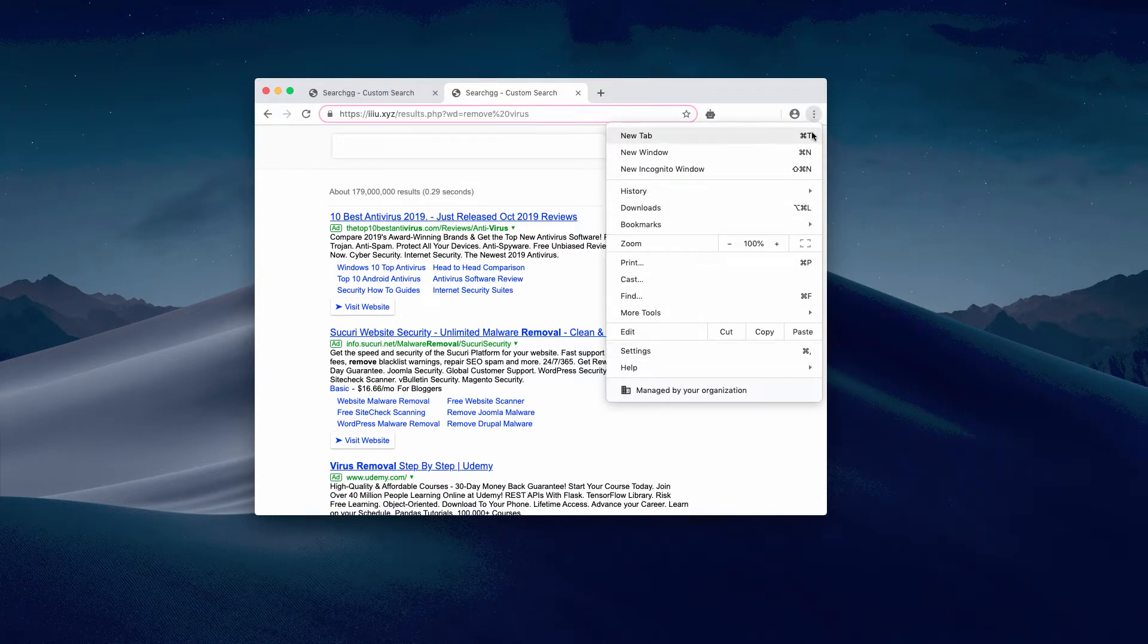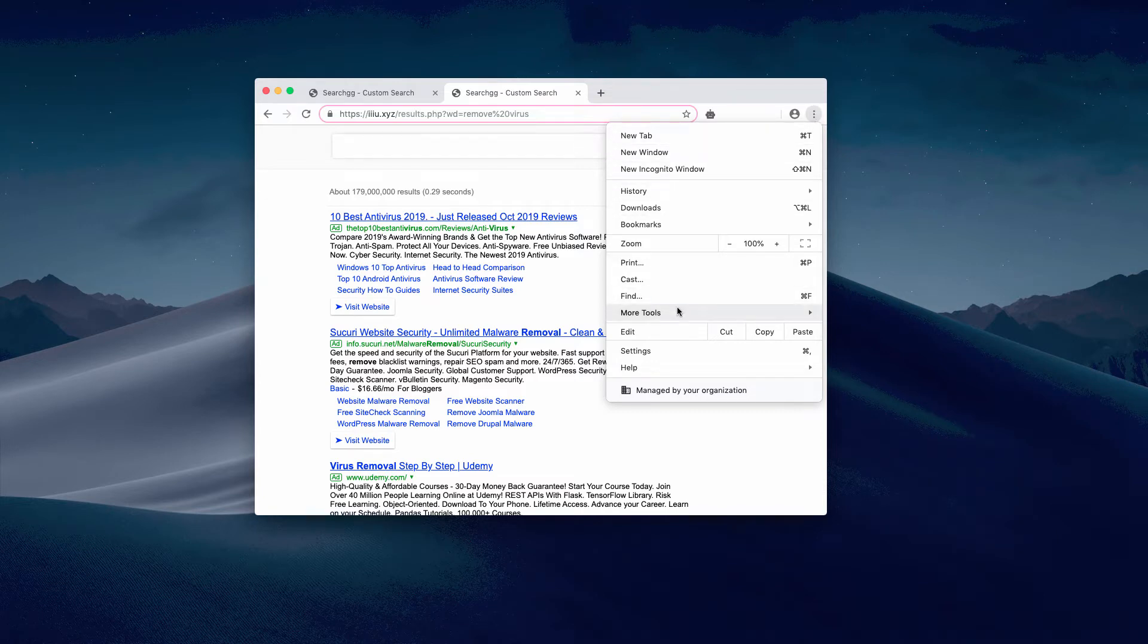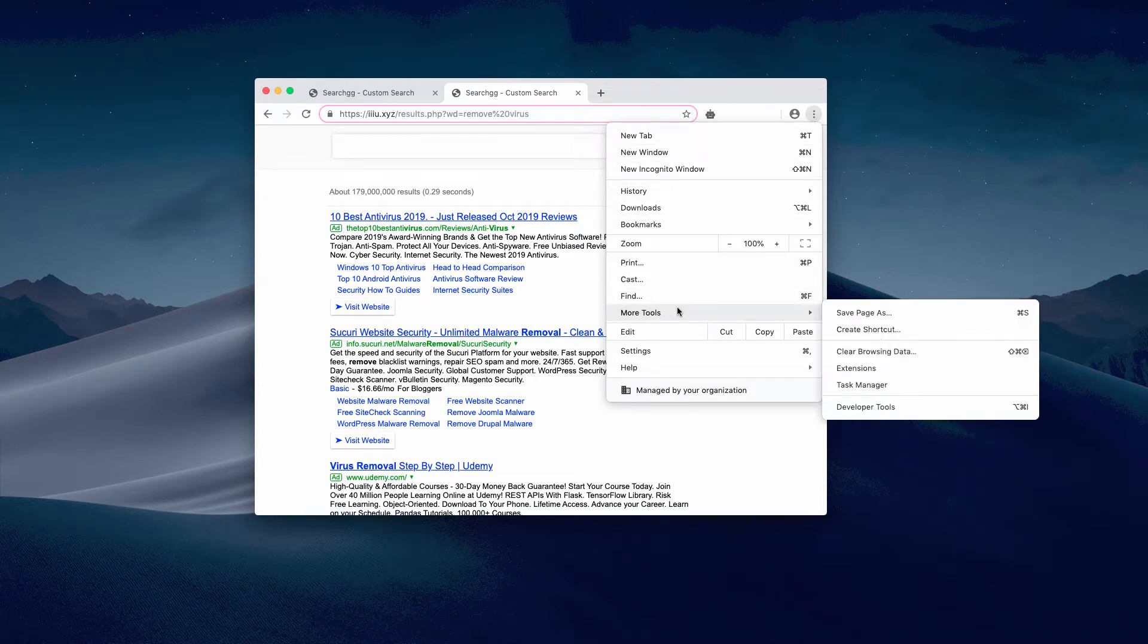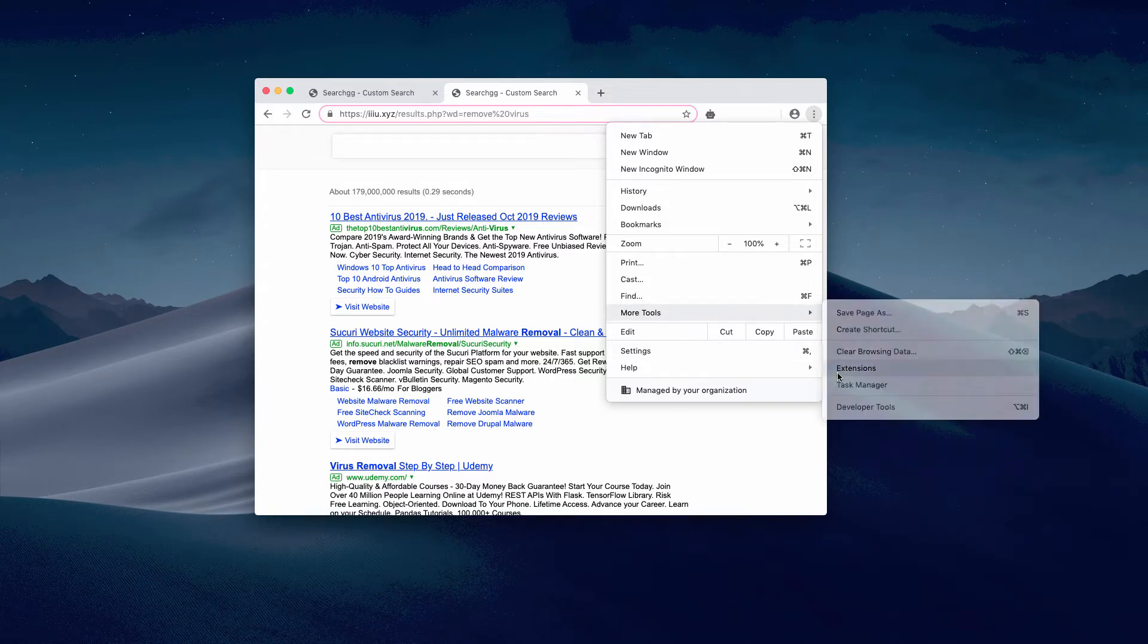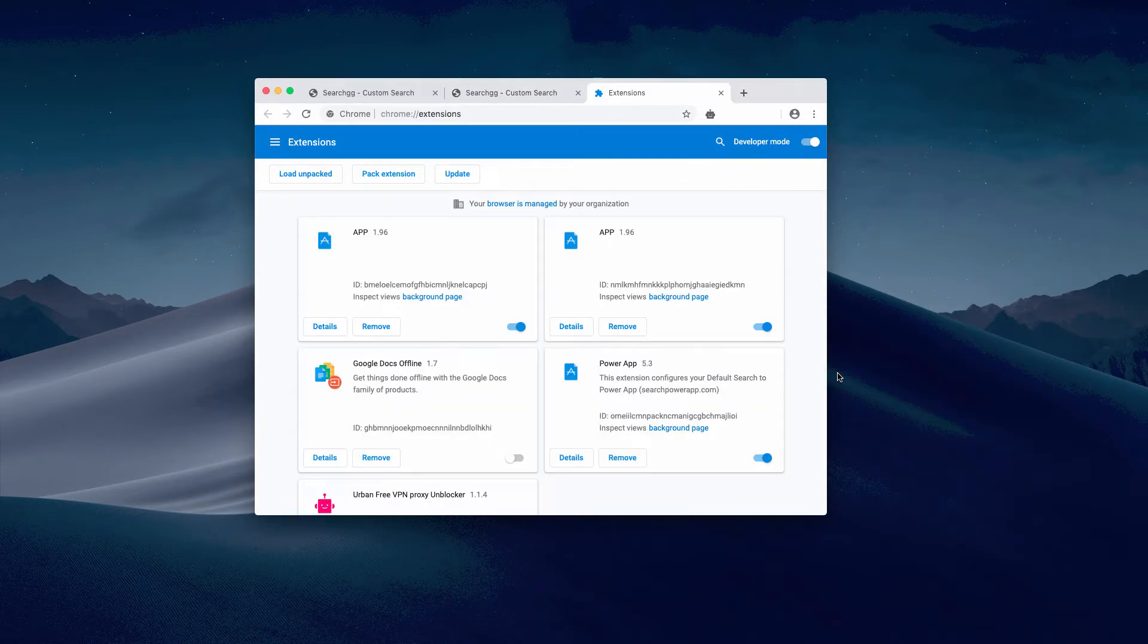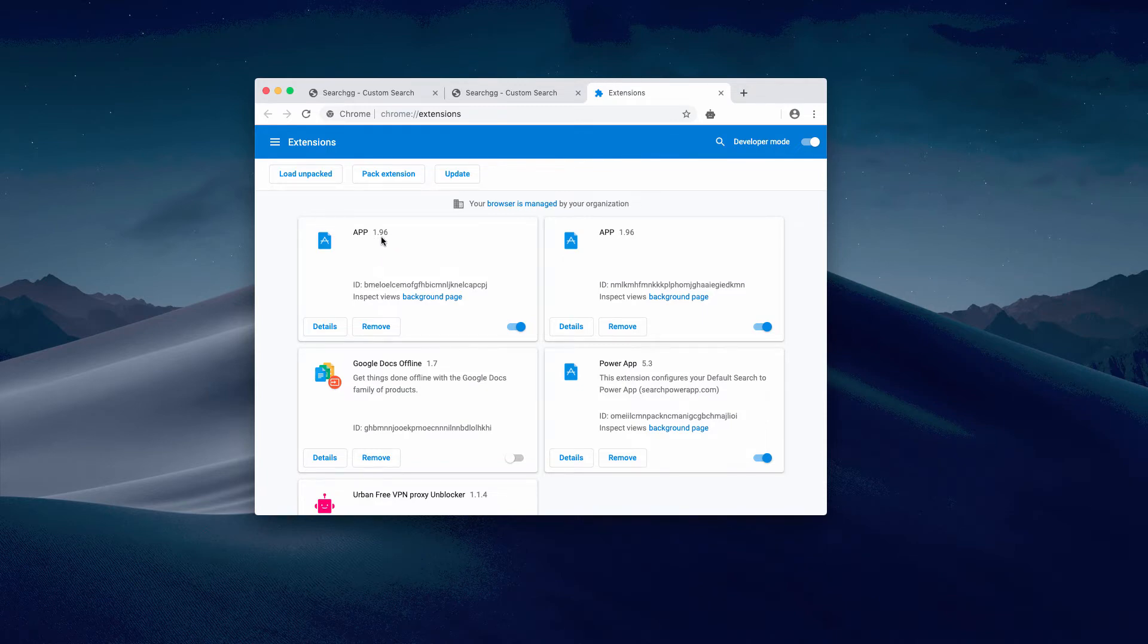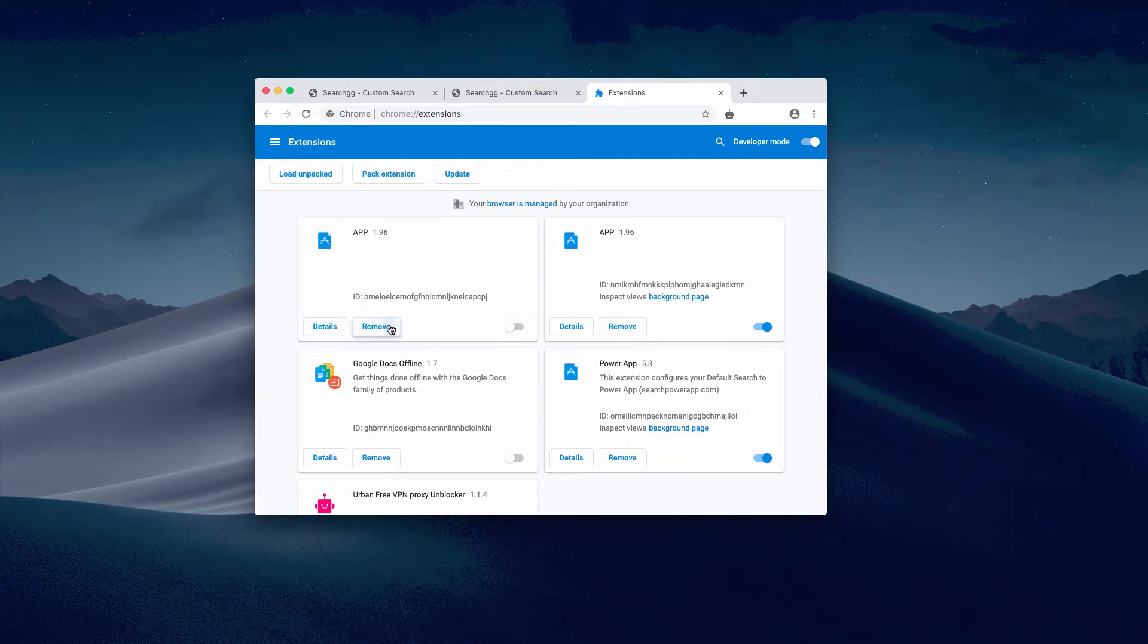Click on the menu that looks like three vertical dots over here, click on More Tools, and now select Extensions. You will find some weird extensions like App 196. You need to disable and then remove it.